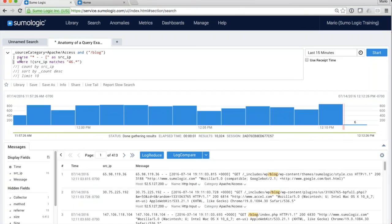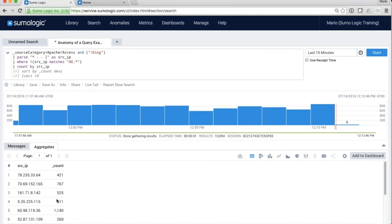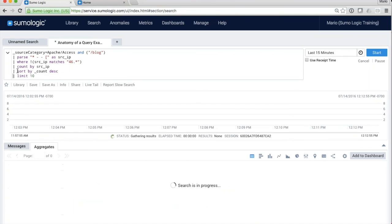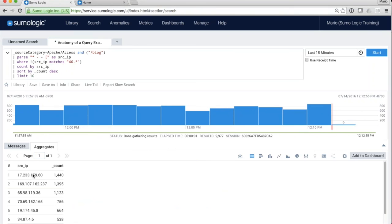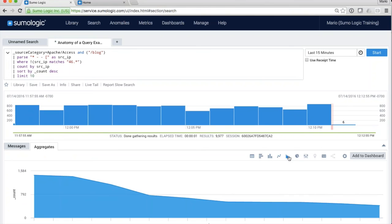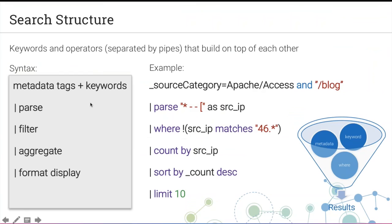Now that we know what the source IP looks like, I exclude anything starting with 46 — a subnet I don't care about. Then I count by source IP, sort the results, and limit to the top 10. The end result is a count by source IP, and from there I can start plotting graphs. The idea is to take a simple query and add additional operators to get the results you want.